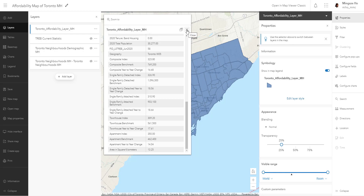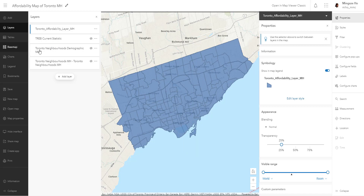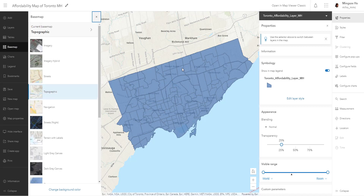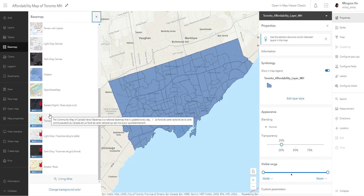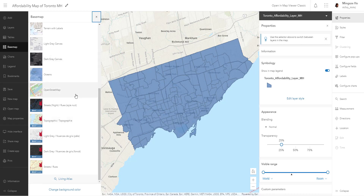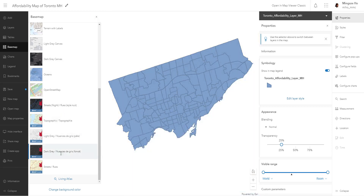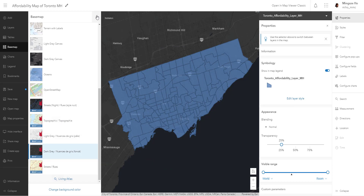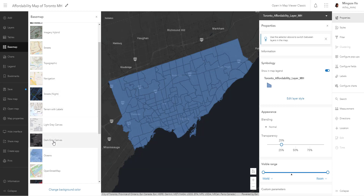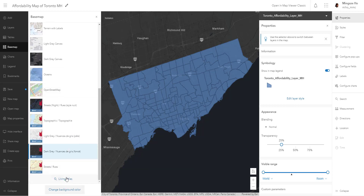In this session we are going to do some mapping. One of the first customizations you can do is changing the style of your base map — the underlying map that your layer sits on. We are going to make it a dark theme, so let's pick the dark gray community map of Canada base map. You also have options to choose a different base map from the living atlas, as well as customize and create your own.